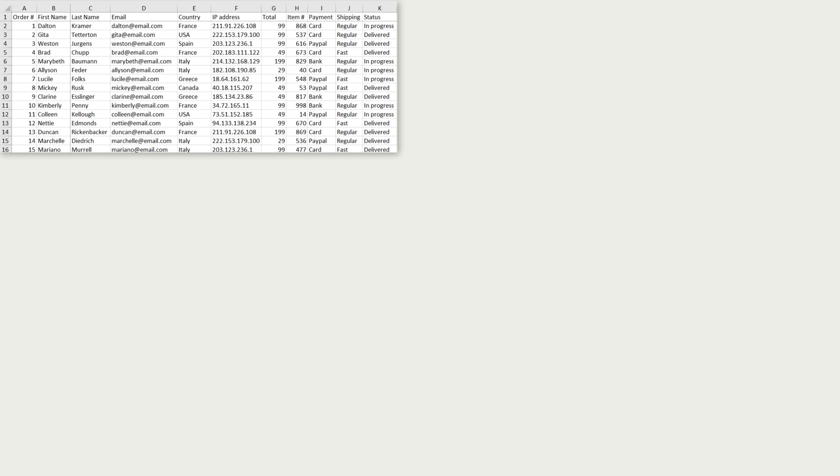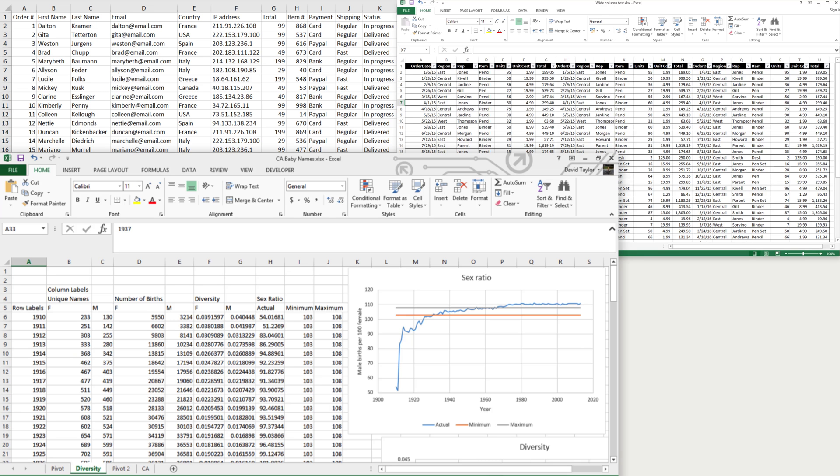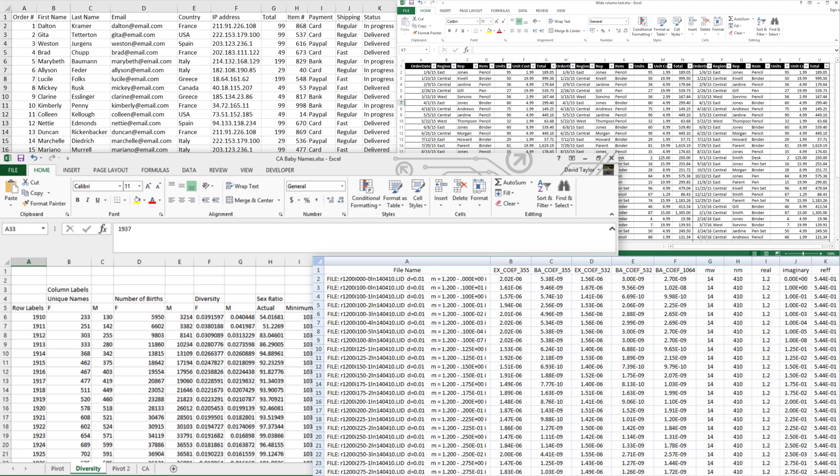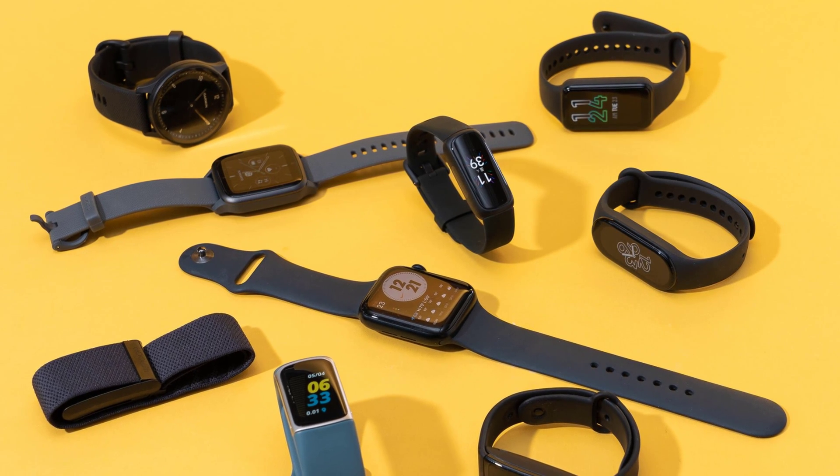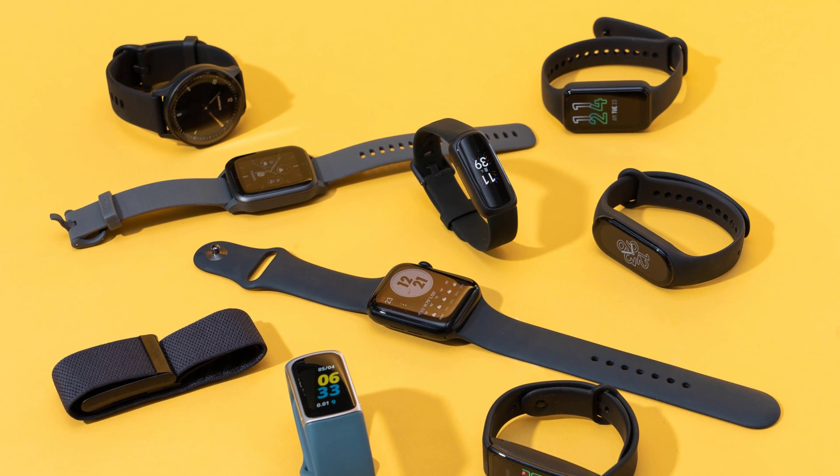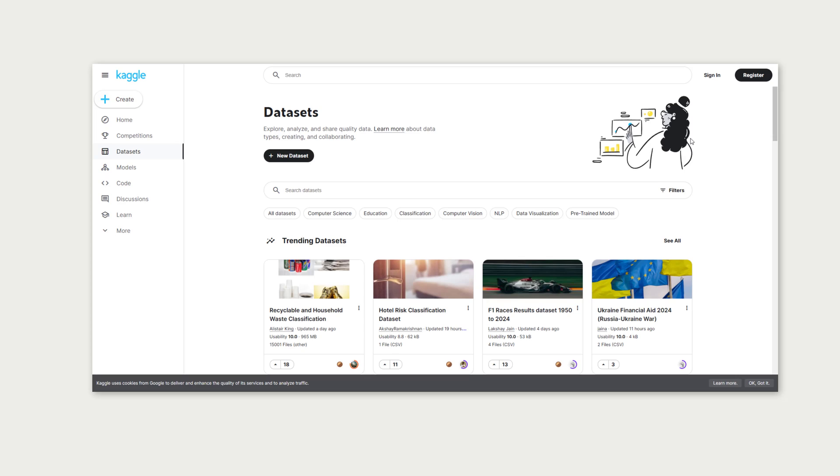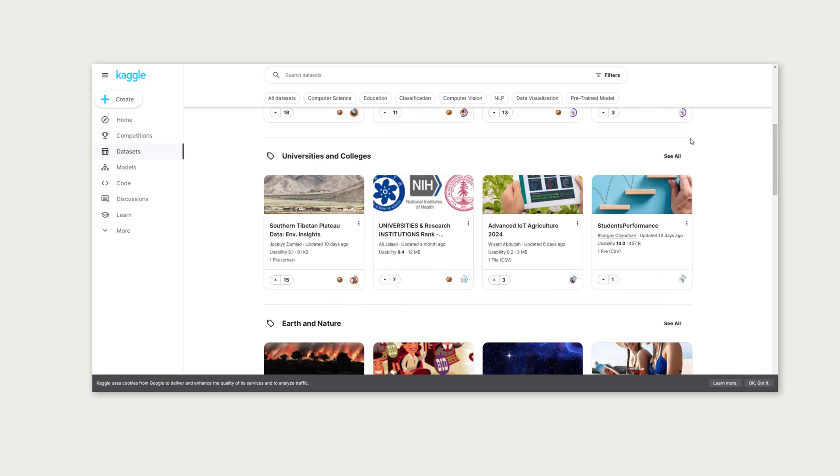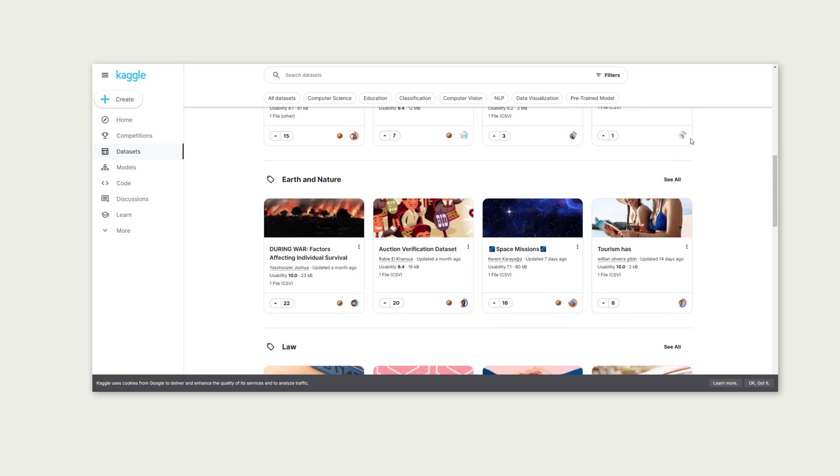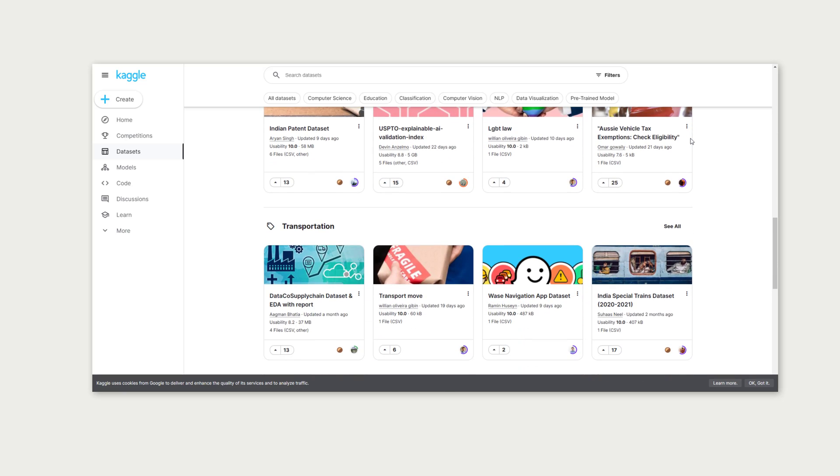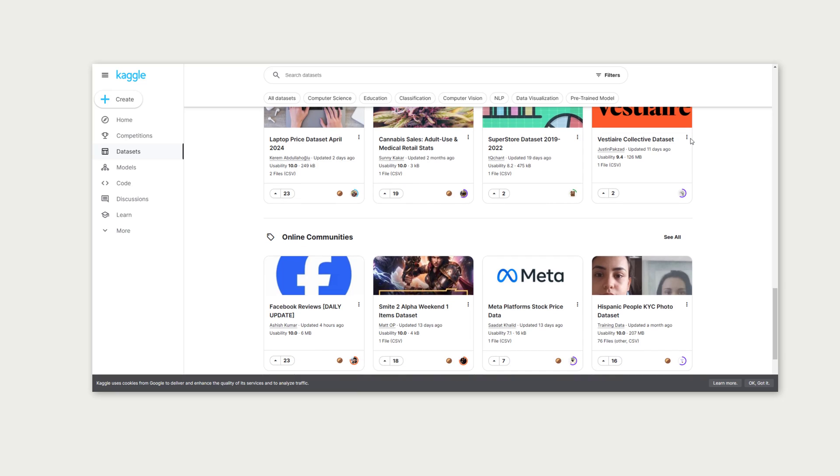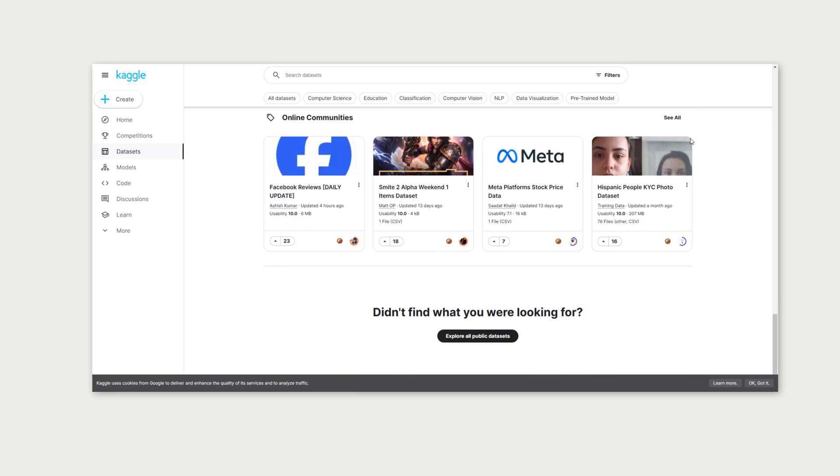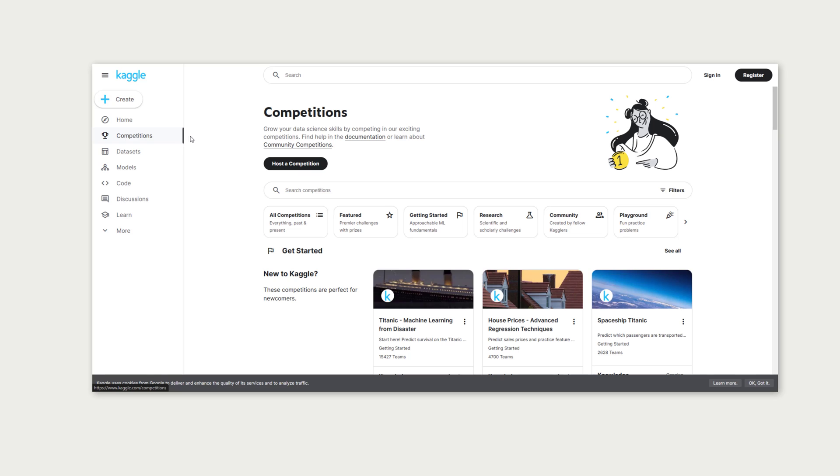For real data, maybe you have some data you want to work with. Maybe some big Excel spreadsheet from your old job or some class you took. Maybe you want to export data from your favorite health tracking device or any other smart device that you own. If not, you can simply search on the internet for some datasets. A good resource is Kaggle, which is a data science competition platform and online community. Kaggle allows you to publish or find datasets to work on, and there are even competitions, many of them with real prize money.